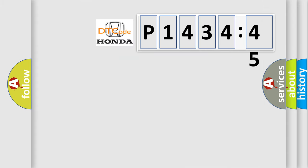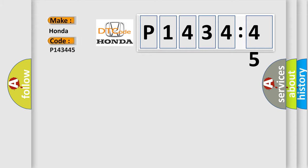So, what does the diagnostic trouble code P143445 interpret specifically for Honda car manufacturers? The basic definition is: